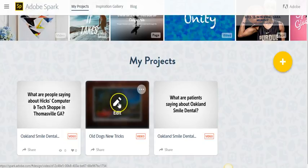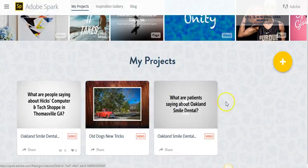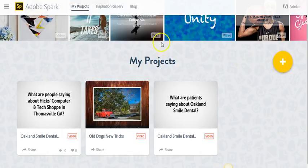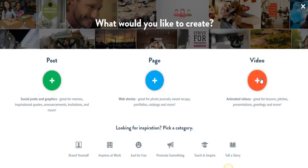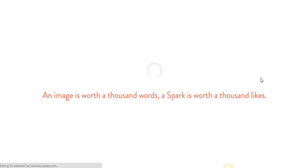So I recently did one with the old dogs, new tricks, and everything. But let's start one from scratch. Let's pick... So I've got a script I'm going to make a new video with. And there I pick a video, and Spark does what it needs to to set things up.